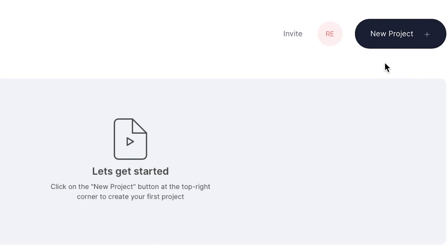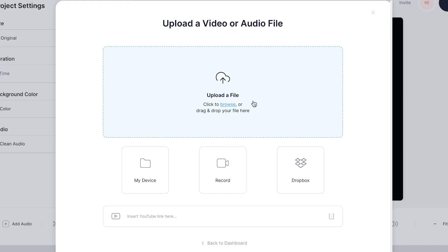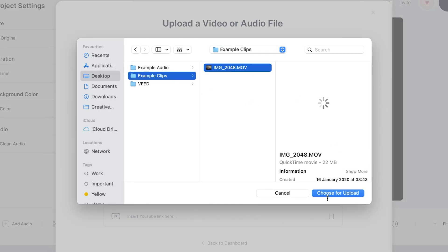Once you have signed up to Veed and logged in, you'll be prompted to start a new project and upload your footage. To do this all you need to do is hit the new project button in the top right and then click upload a file and then find the footage that you want to use.